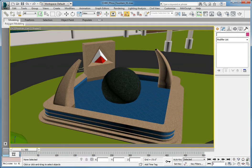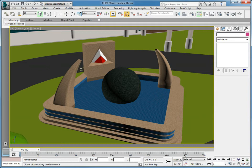In order to begin creating a particle system, we need to determine what the particle system is going to do and what objects it will interact with in the scene. We need to set up the scene so that we get the results we're looking for.